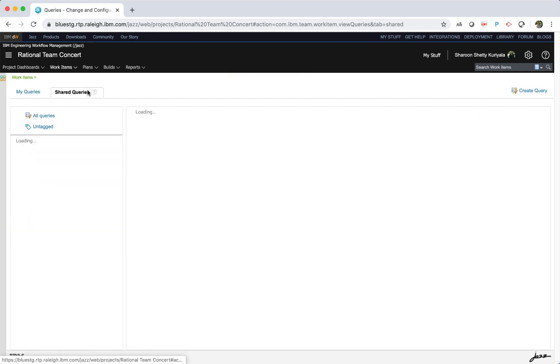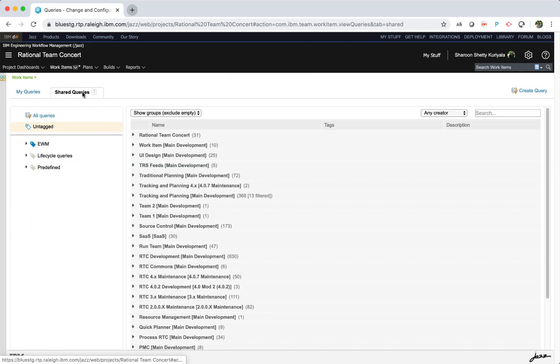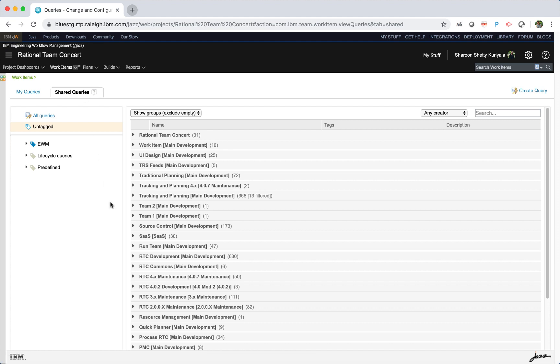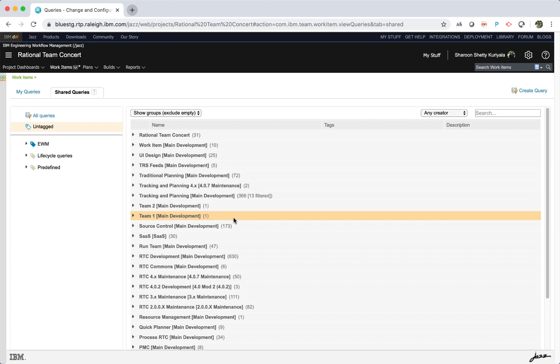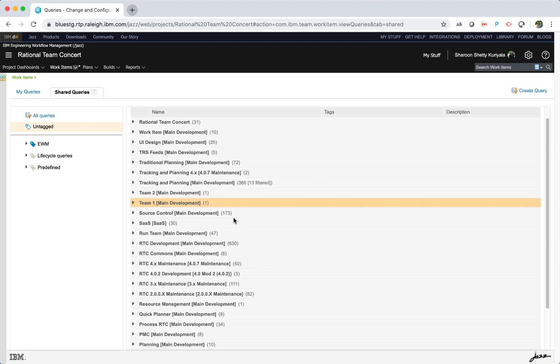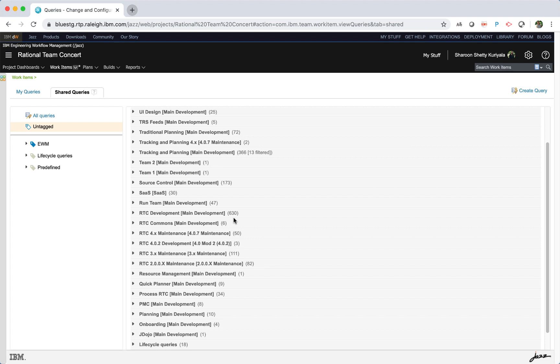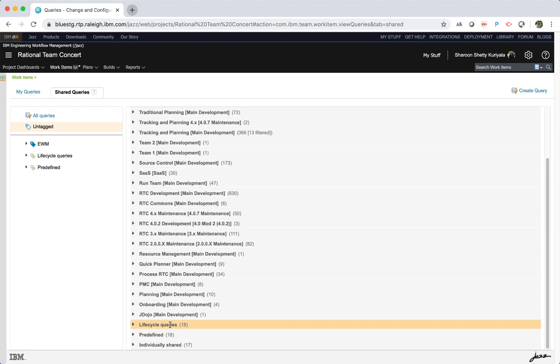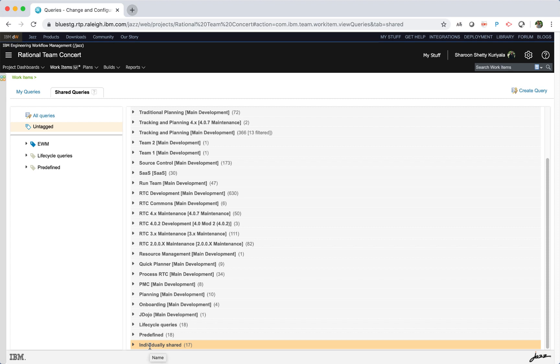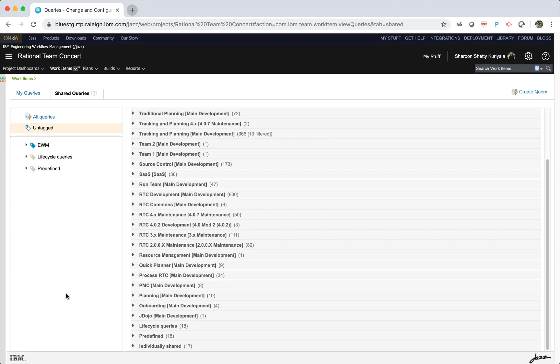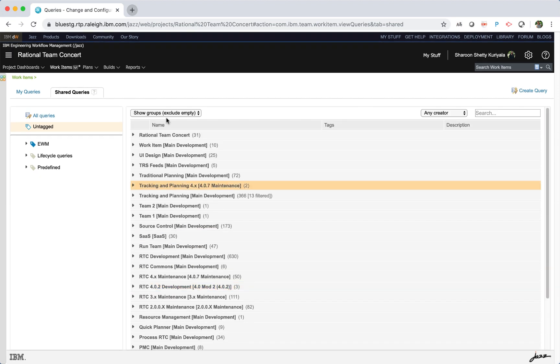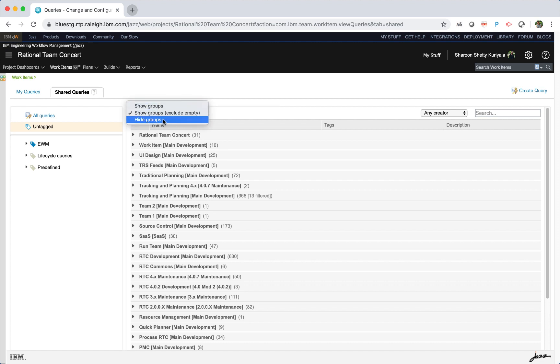When you click on shared queries, your shared queries appear. The list that appears includes queries that have been shared with you or with teams that you belong to. You can share queries with the whole team or specific users. The queries are grouped by team area or by predefined groups such as lifecycle queries, predefined and individually shared.